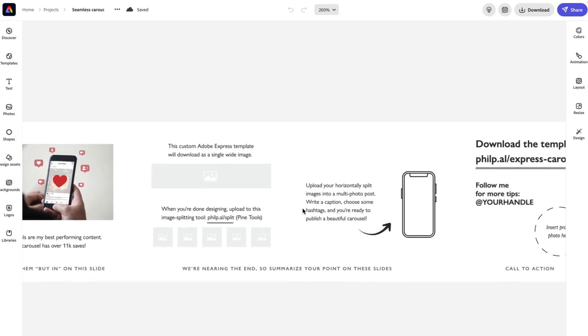I'm just kind of giving the final instructions. As I say here, we're nearing the end. So summarize your point on these final slides. As I told you, it will download this design as two separate images that are the length of five Instagram images side by side.